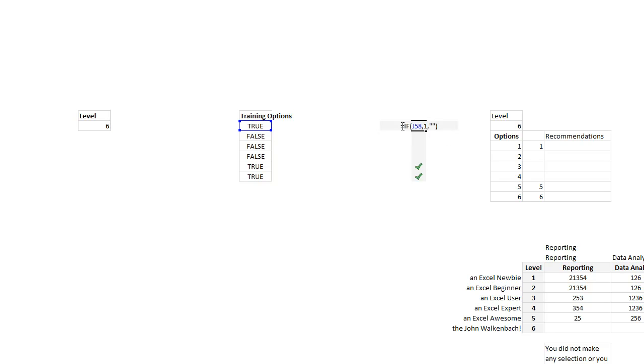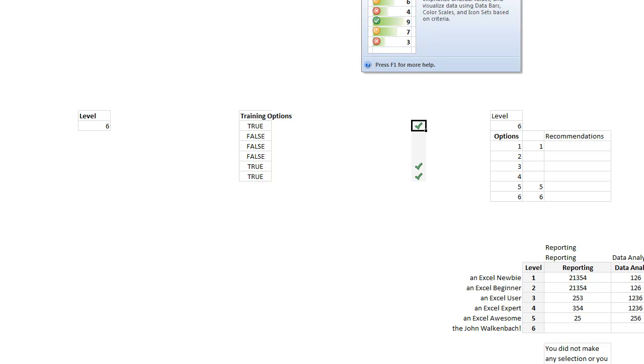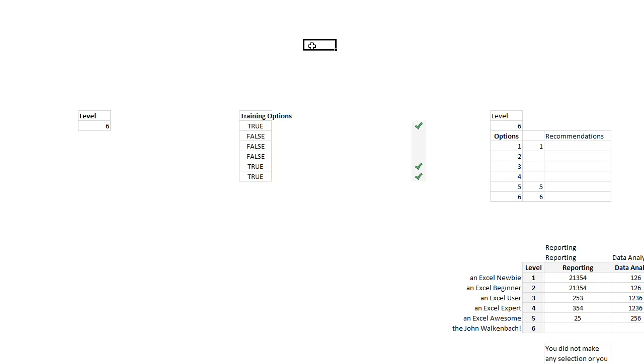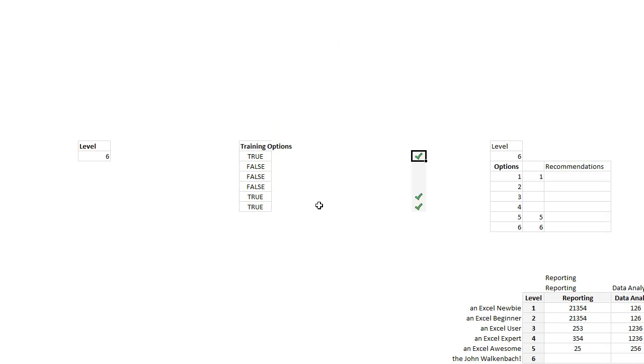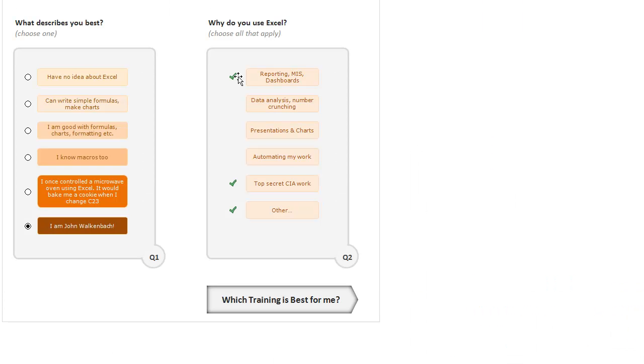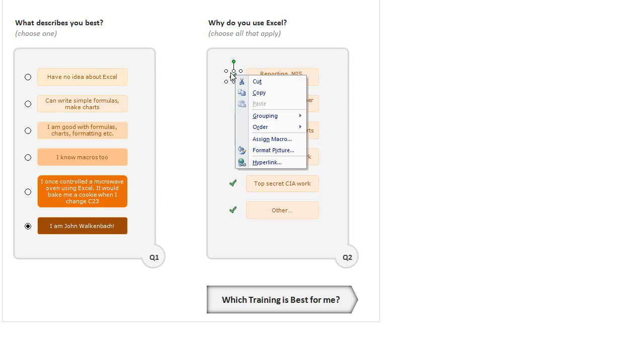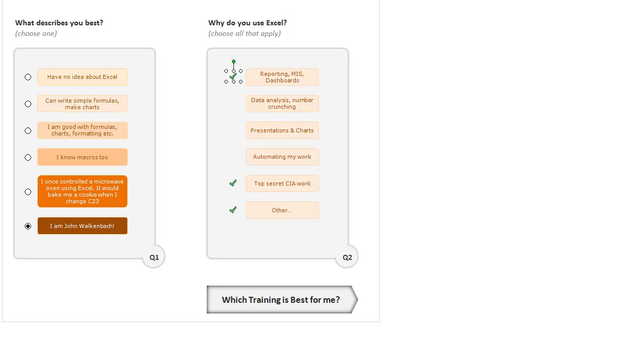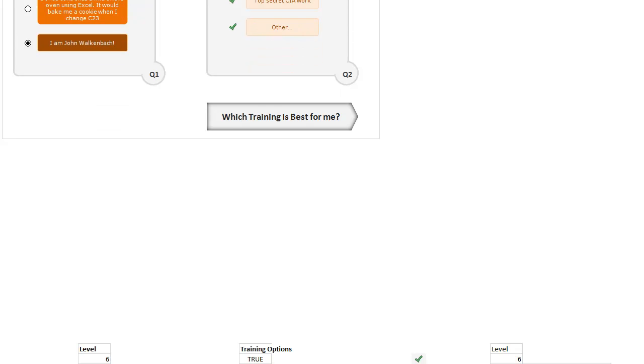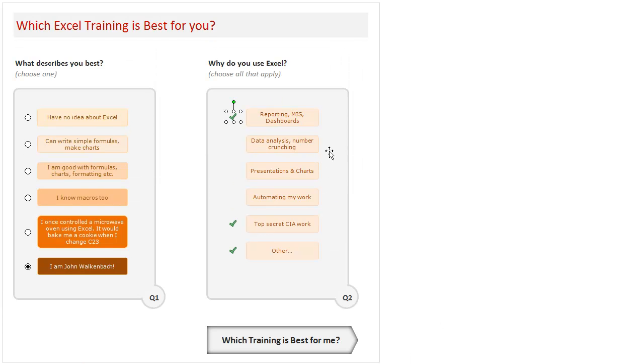And conditional formatting rule says if it is one, just show the tick mark, otherwise leave it blank. Then this tick mark is used here as a picture link. So this is a picture link that points to that. If you are not familiar with picture links, you might find this part a little difficult to follow, but just go to Chandoo.org and search for picture links and you will understand how they work.